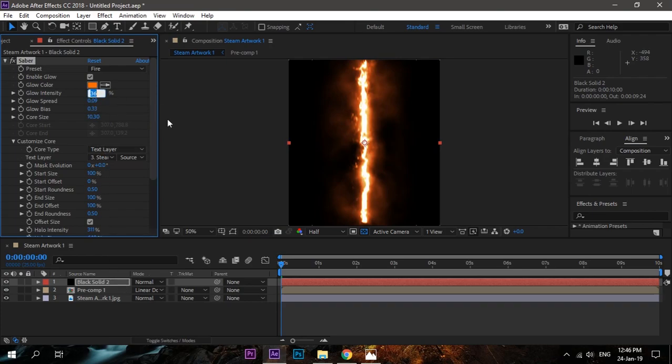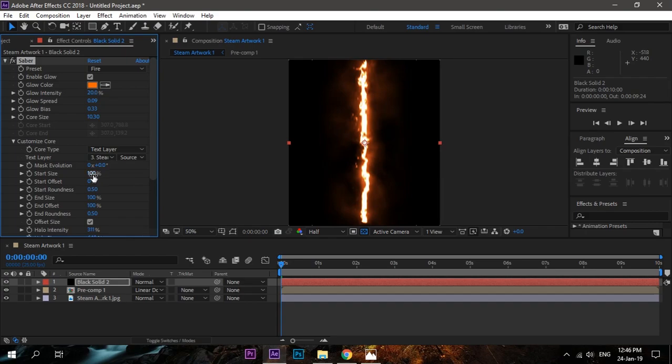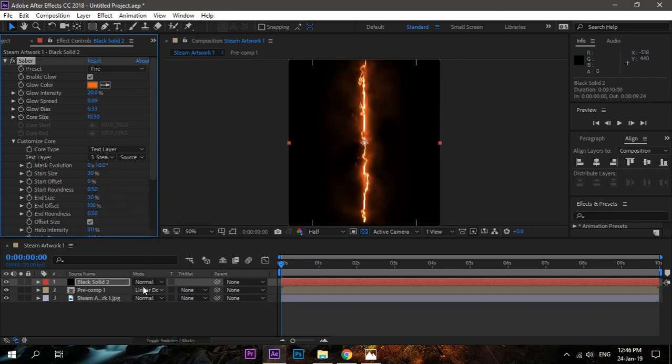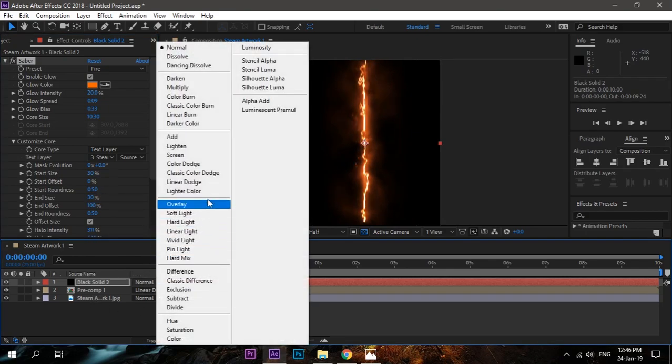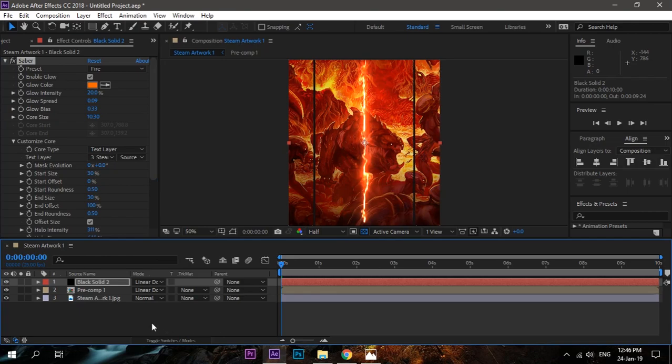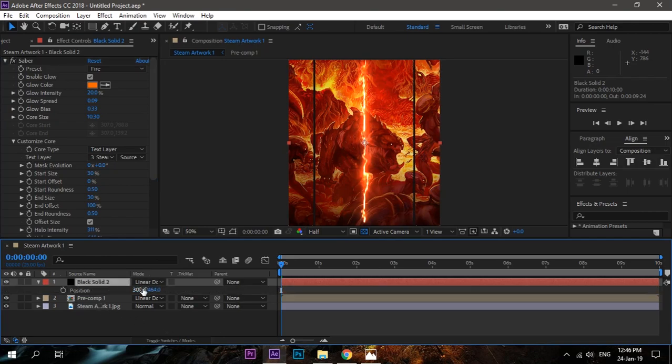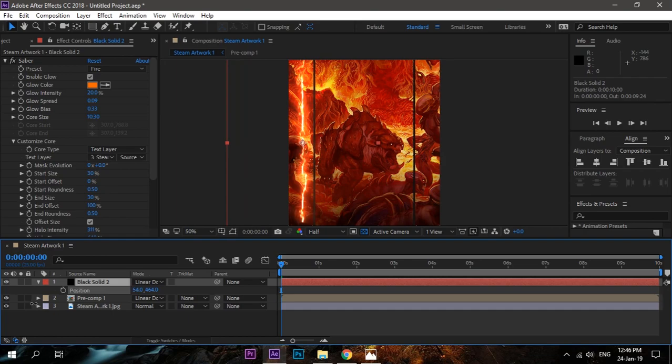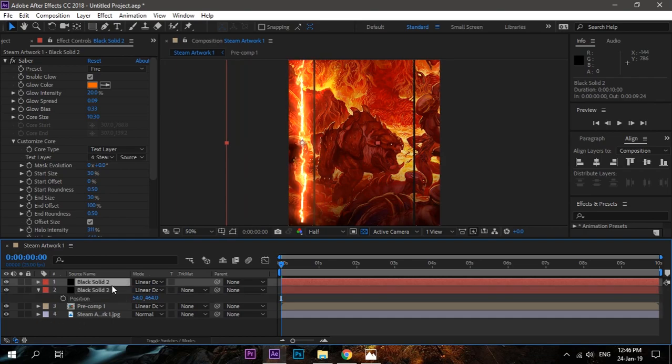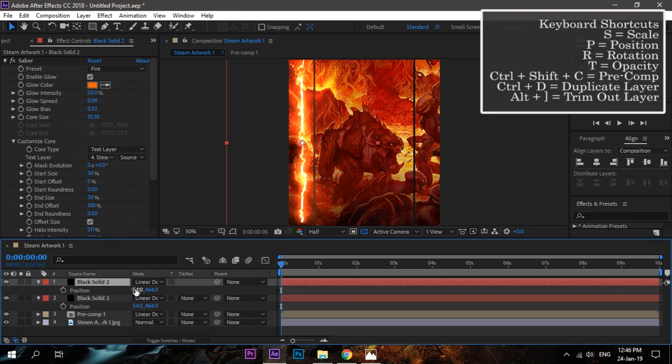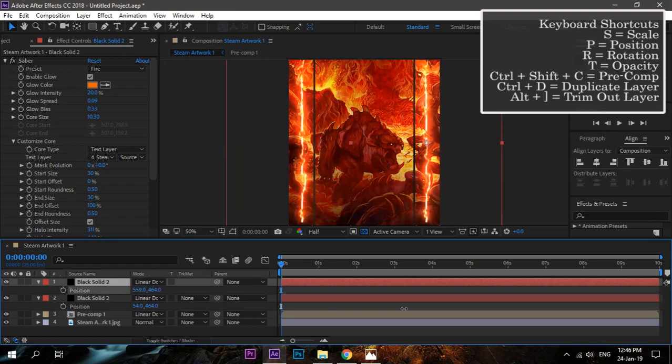Change it. It's up to you, whatever you want, according to your background and text, how big it is. It's how creative you can be. Just make it Linear Dodge. Press P to position it, move it on the left side. And Control+D to duplicate and move it to the right side. That's it. This is a very cool animation.